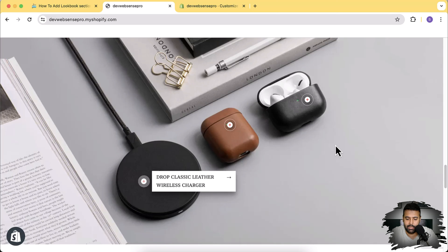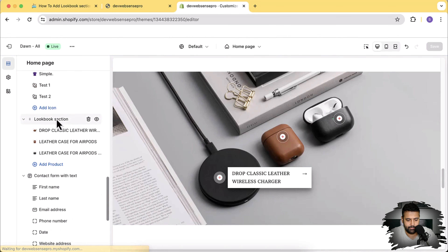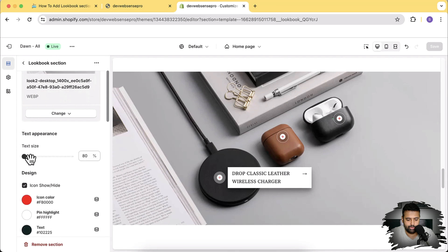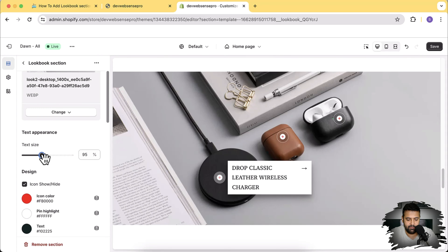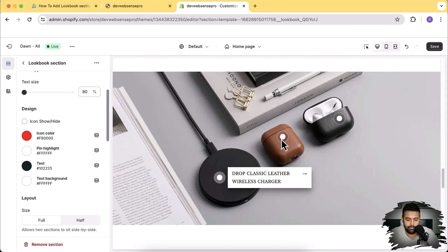You can have your own custom image added and you can change the position of the markers, all by using the customized settings - so you don't have to code anything. All you have to do is just change the position of these markers within the customized theme editor settings. That's the customized settings which I have, and that's my lookbook section. In the lookbook section that's how you can change your background image, and you can also change the text size. I've increased the text size from 80% to 95%, and you can hide the plus sign within these markers.